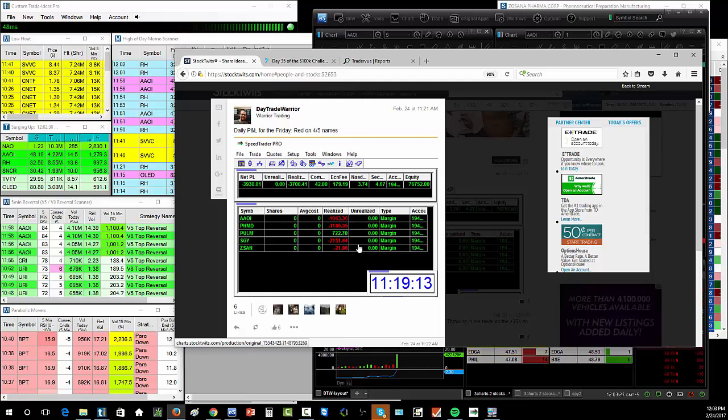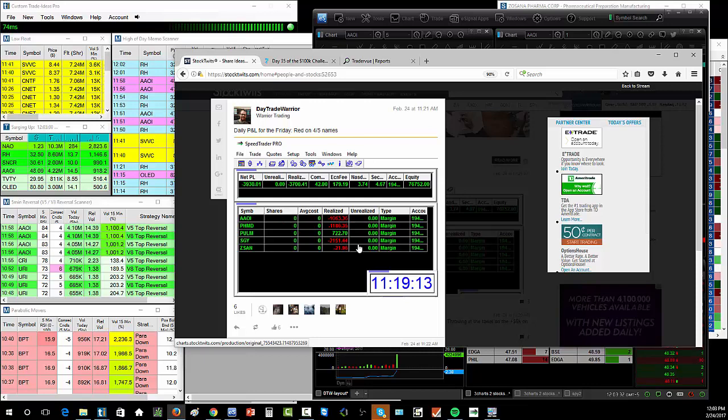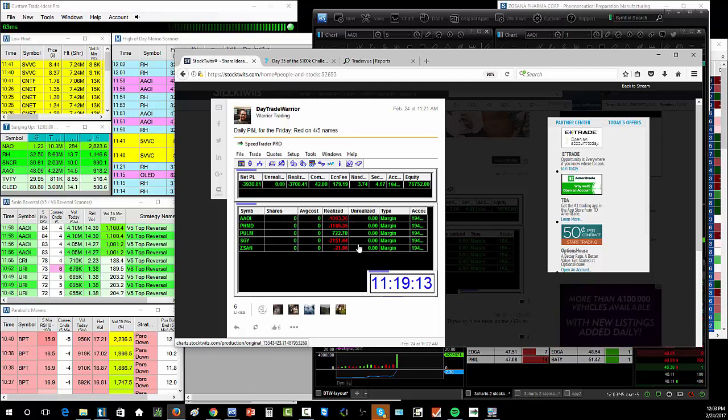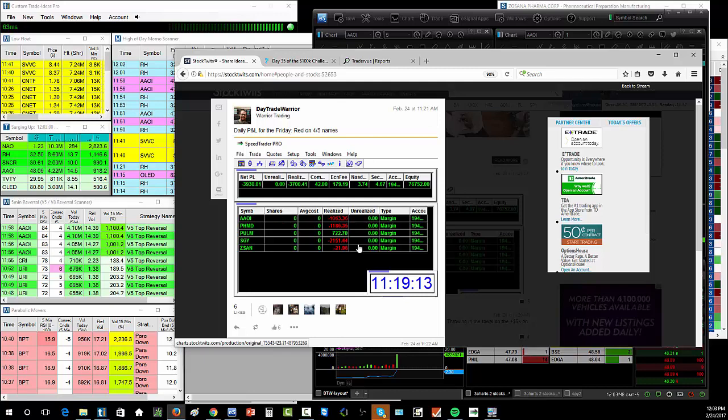So for those of you watching on Facebook, you can see there's my P&L today down $3,930. So I started the day with $76,750 in the $100,000 challenge. And obviously on Monday, I'll be $4,000 lower than that. So around $72,000.